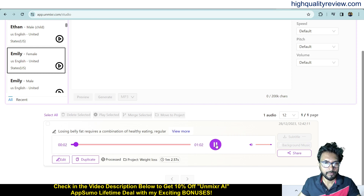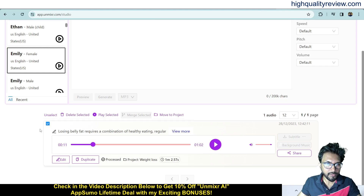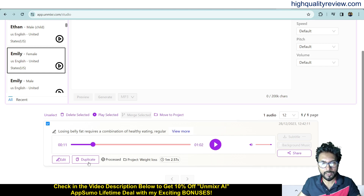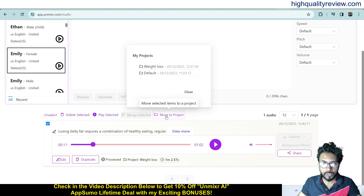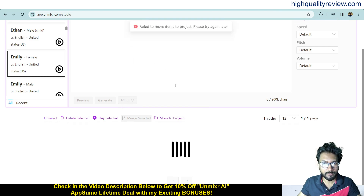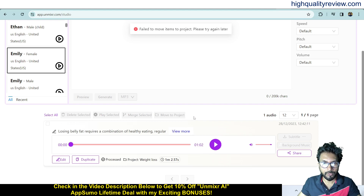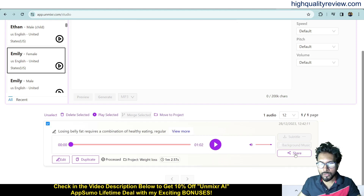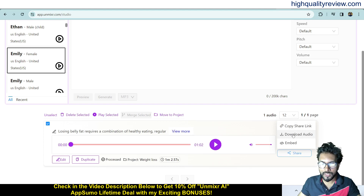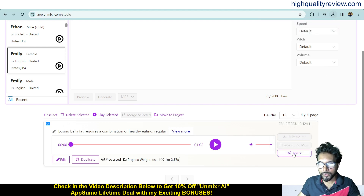The voiceover plays: 'Losing belly fat requires a combination of healthy eating, regular exercise, and lifestyle changes. Firstly, it's important to focus on a balanced diet that includes fruits...' — that is excellent. You can click on the voiceover to edit it, duplicate it, or move it to a project like the weight loss folder.